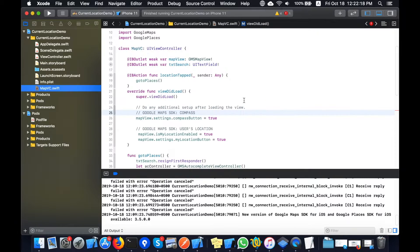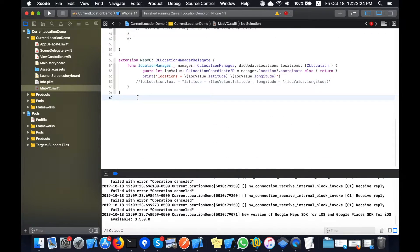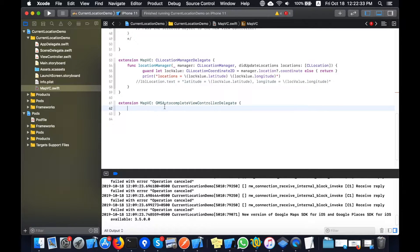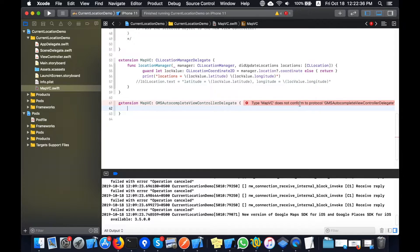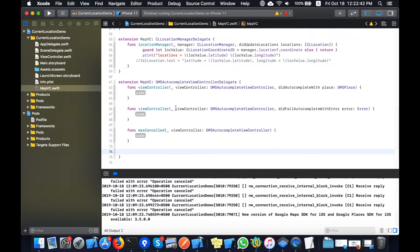Now I will copy the delegate and create a separate extension to make the code clear and readable. Here are the GMSAutocompleteViewControllerDelegate methods. To conform to this protocol, I need the required stub methods — I will fix them automatically and let Xcode export the stub methods.